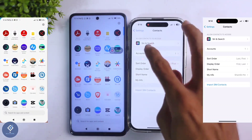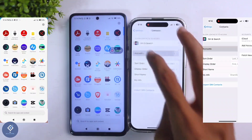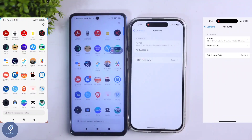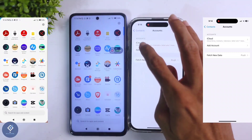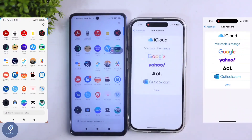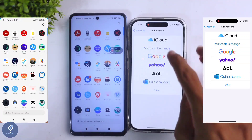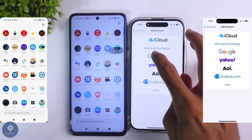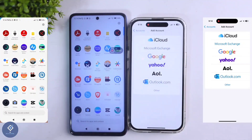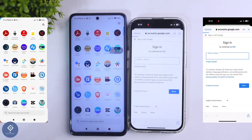If you have saved your contacts in a Gmail account, what you need to do is go to Settings, click on Contacts, and here you can see one option — Add Account. Click on this button. When you click on that, you can see many options; click on Google.